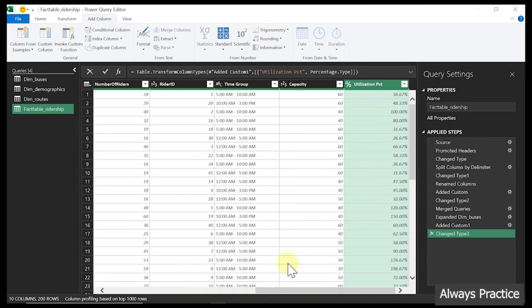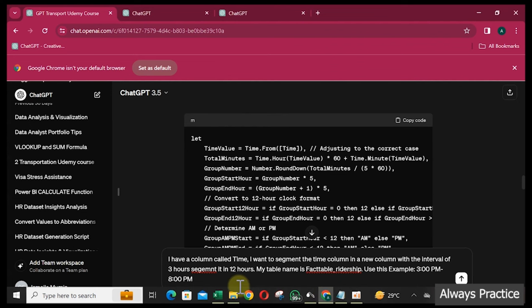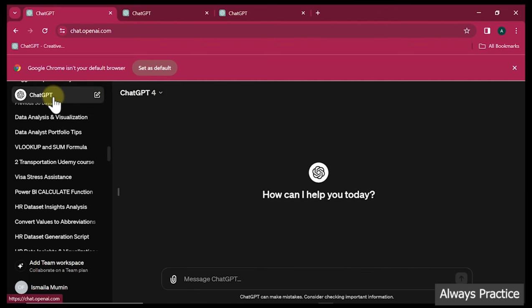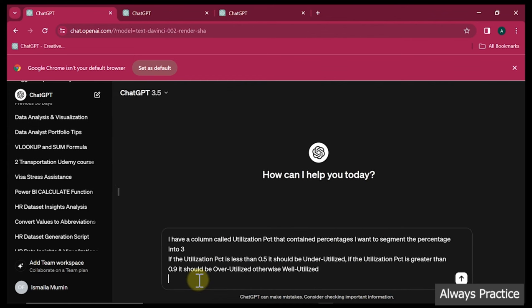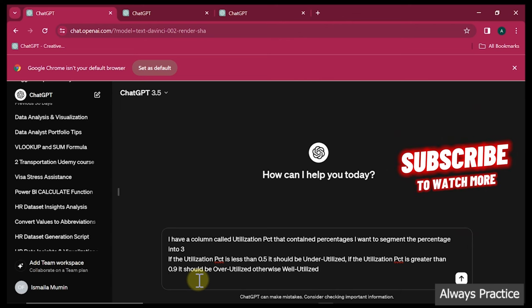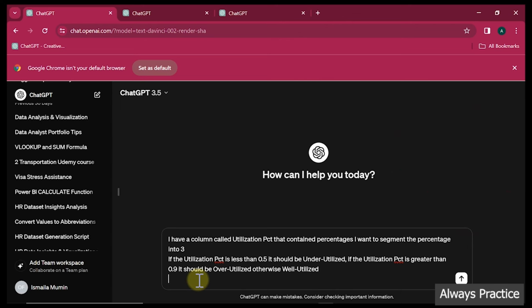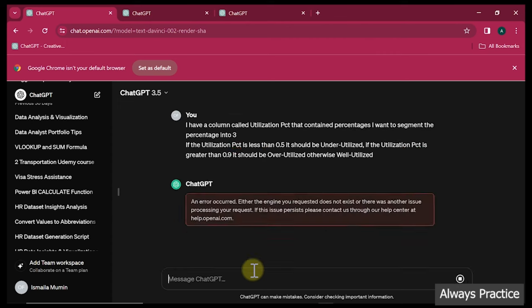I've already copied the prompt. Going to GPT — and I'm going to use the free version. Looking at the prompt: 'I have a column called utilization percentage. It contains percentages. I want to segment the percentage into 3: if the utilization percentage is less than 0.5 it should be under-utilized; if the percentage is greater than 0.9, it should be over-utilized; otherwise, well-utilized.' Let's see what it gives us.